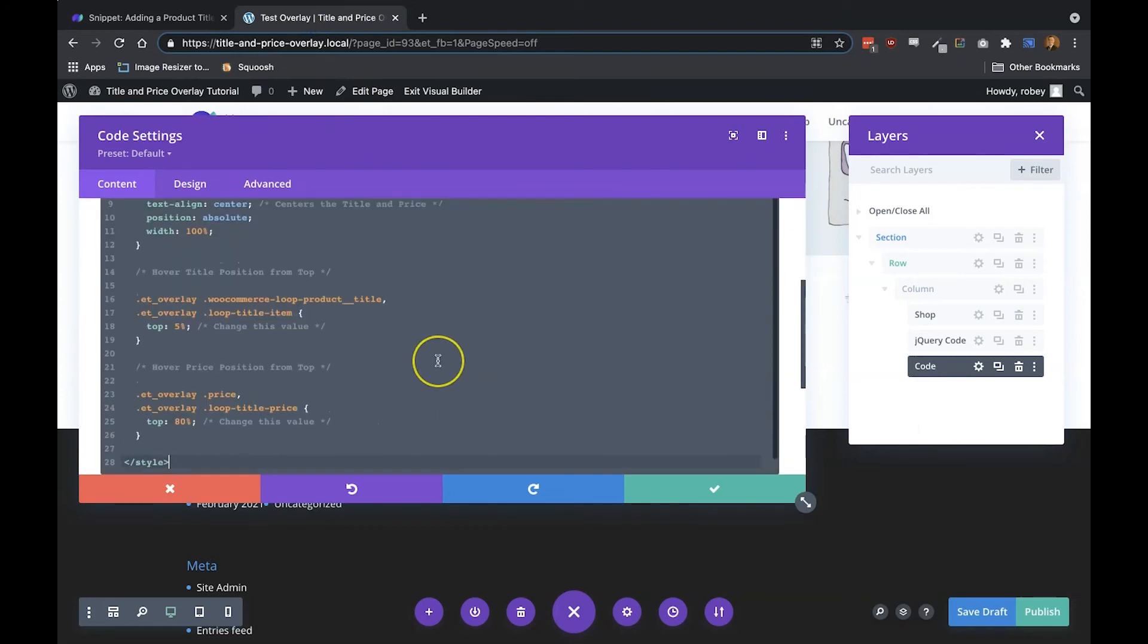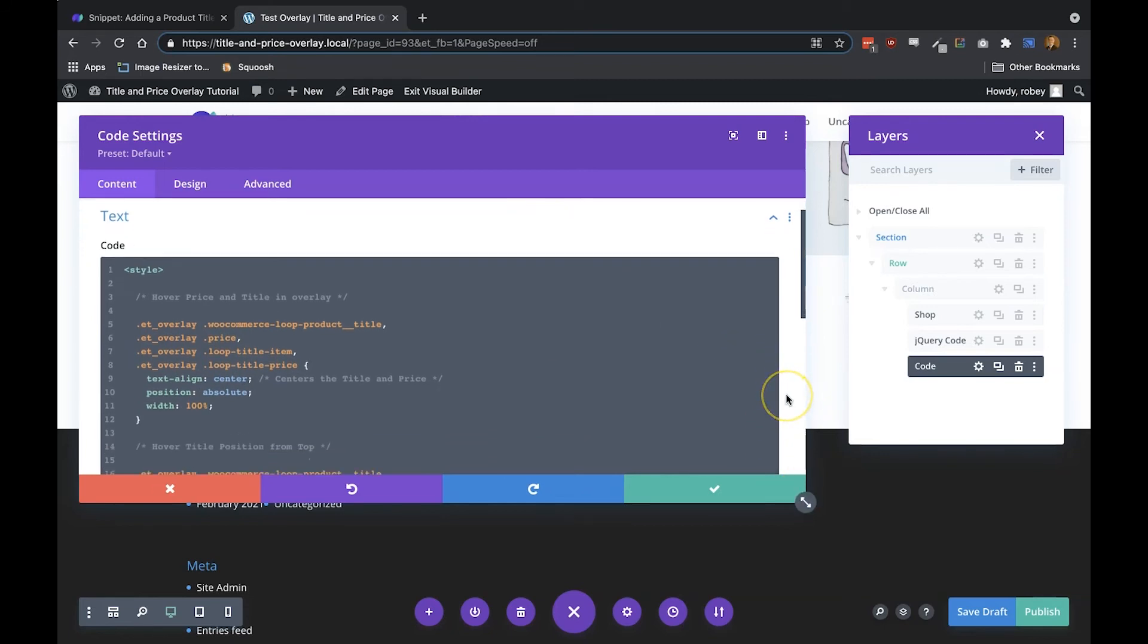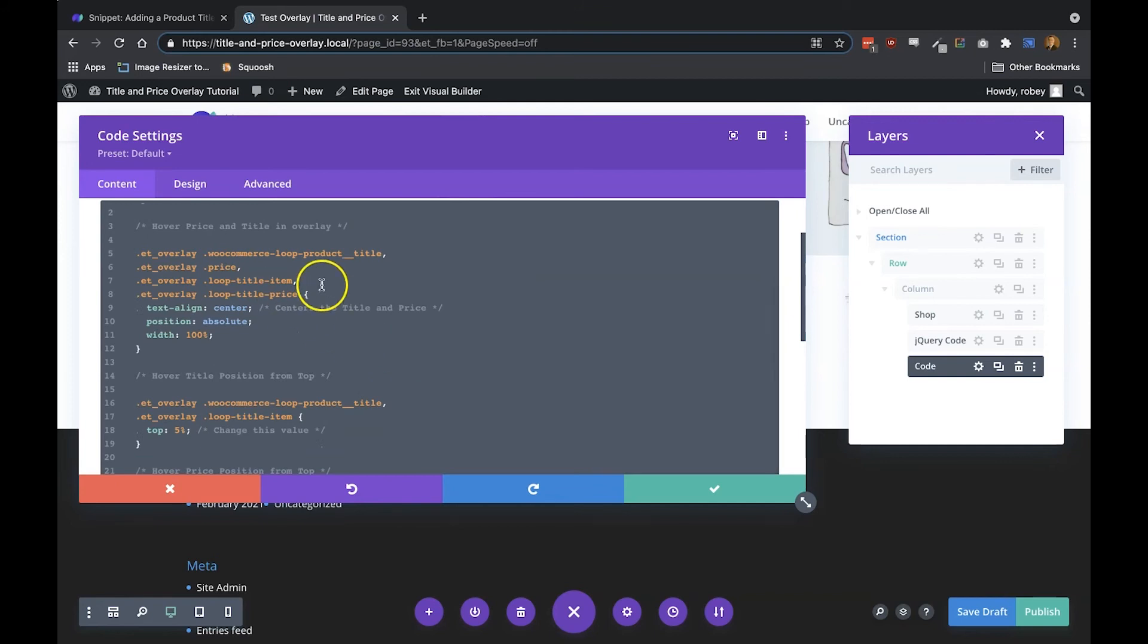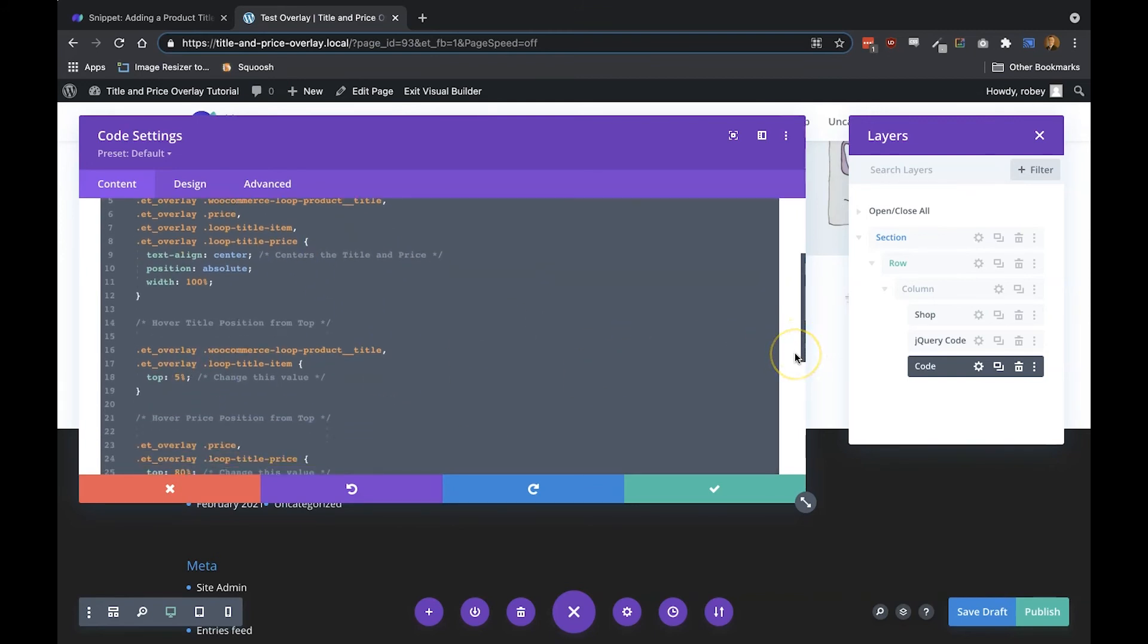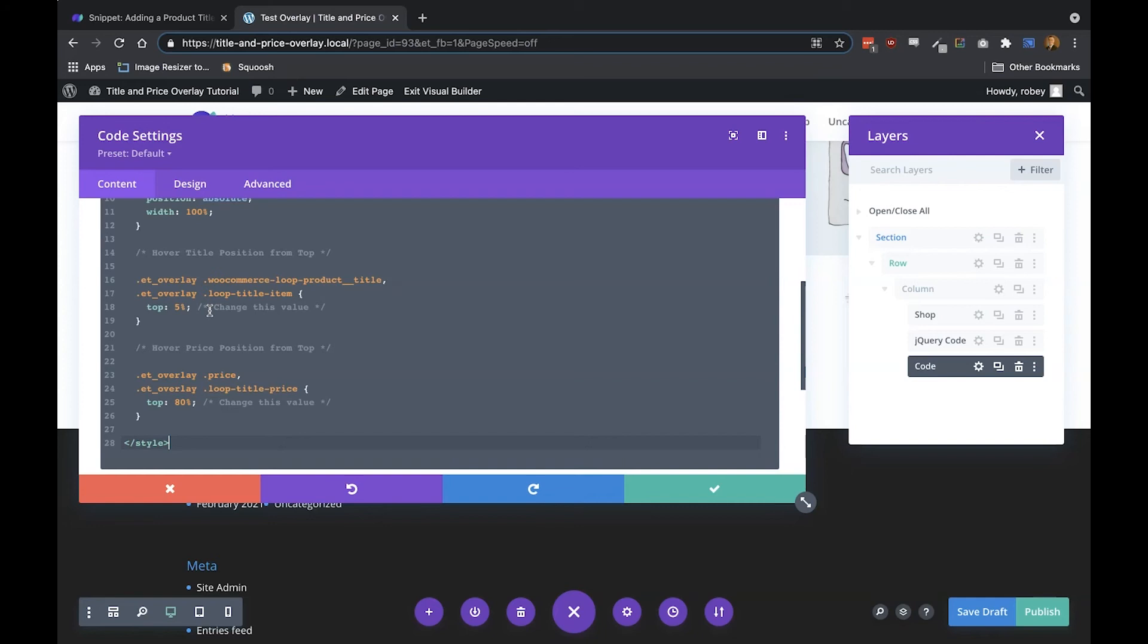Let's walk through this really quickly. You can see here that we have it pretty well commented again. We talk about the alignment here. Now here you can change the actual position of where the title and the price will display. This is saying that it's going to be 5% from the top of the actual card—so the actual image there of the overlay—and then here it's 80% from the top.